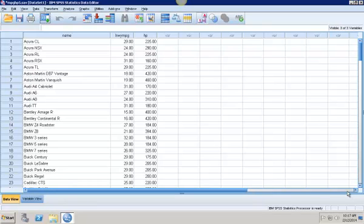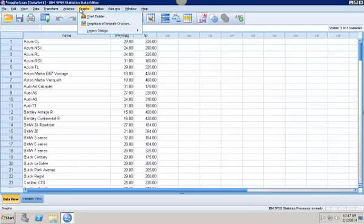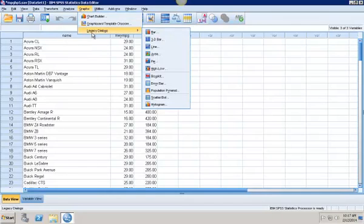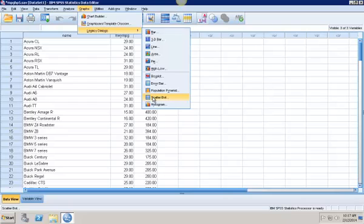Our independent variable is going to be horsepower and our dependent variable is highway miles per gallon. The first thing I'm going to do is graph this relationship to see what kind of relationship I'm actually going to see. So I'll go down to Graphs, Legacy Dialogues, and Scatter Plot.